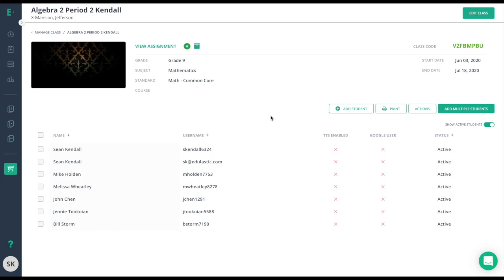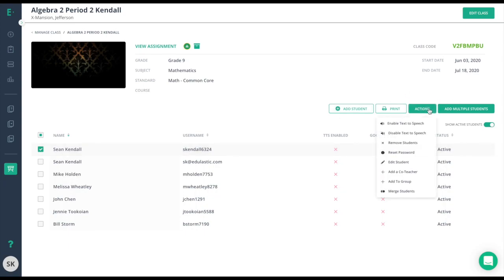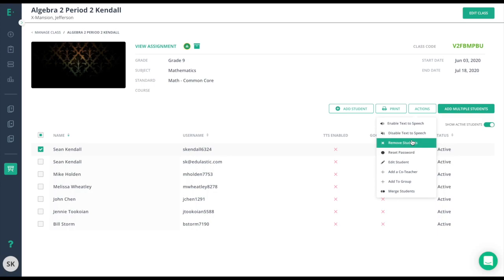And if a student leaves in the middle of the year, you can remove him or her from the roster by putting a check mark next to their name and going to the drop-down menu in Actions and choosing Remove Students.